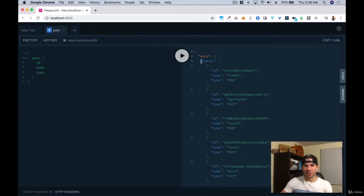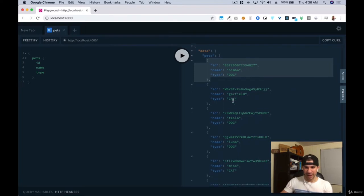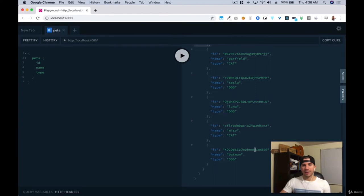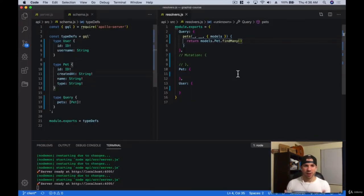Now we have pets — a collection — and within each collection we have the ID, the name, and the type. For each one: the name Simba, Garfield — cat, Tesla, Luna, Miso, and Batman. So now we've gone ahead and created a few types. That's the first thing we have to remember — we have the shape that our data should be, we can add validation on here, and then we can add queries.